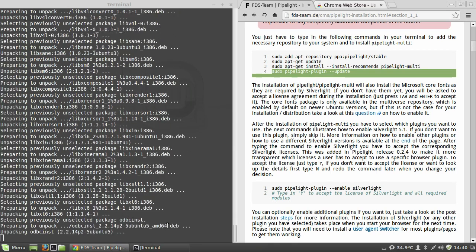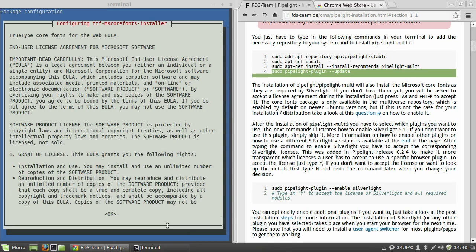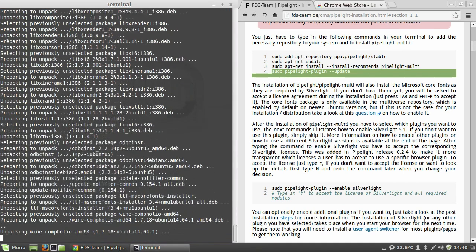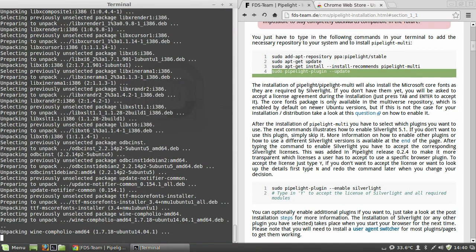You need to accept the TrueType fonts EULA. Just hit Tab, it'll go to OK and then move across to Yes.